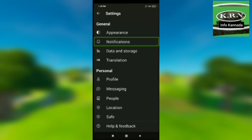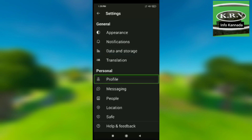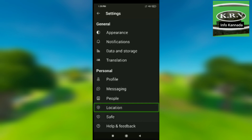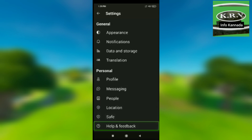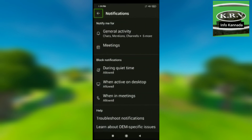In Settings, you have: Notifications, Data and Storage, Translation, Profile, Messaging, People, Location, Save, and Help and Feedback. Under Notifications, you can manage General Activity, Chats, Mentions, Channels, and six more general actions.